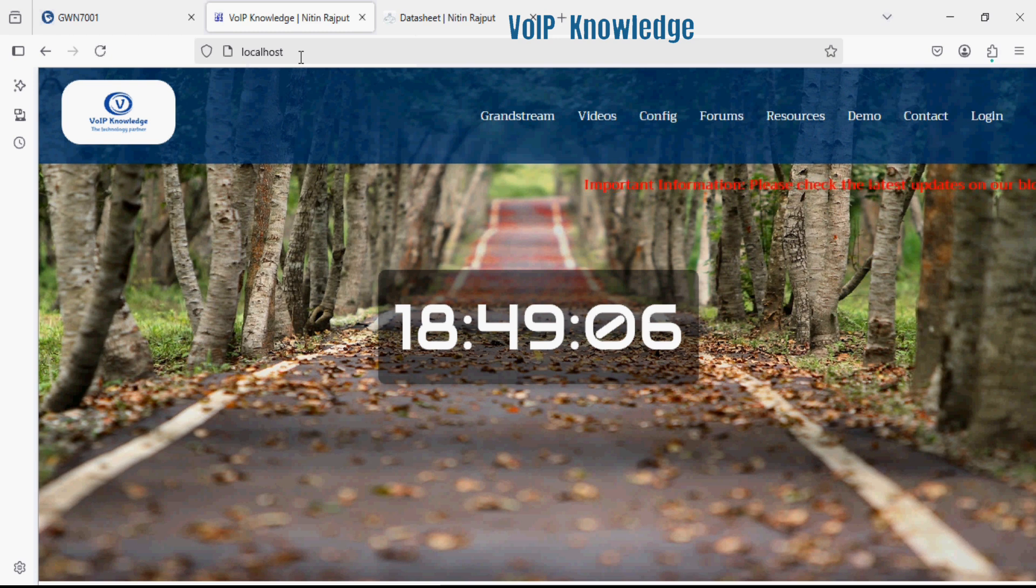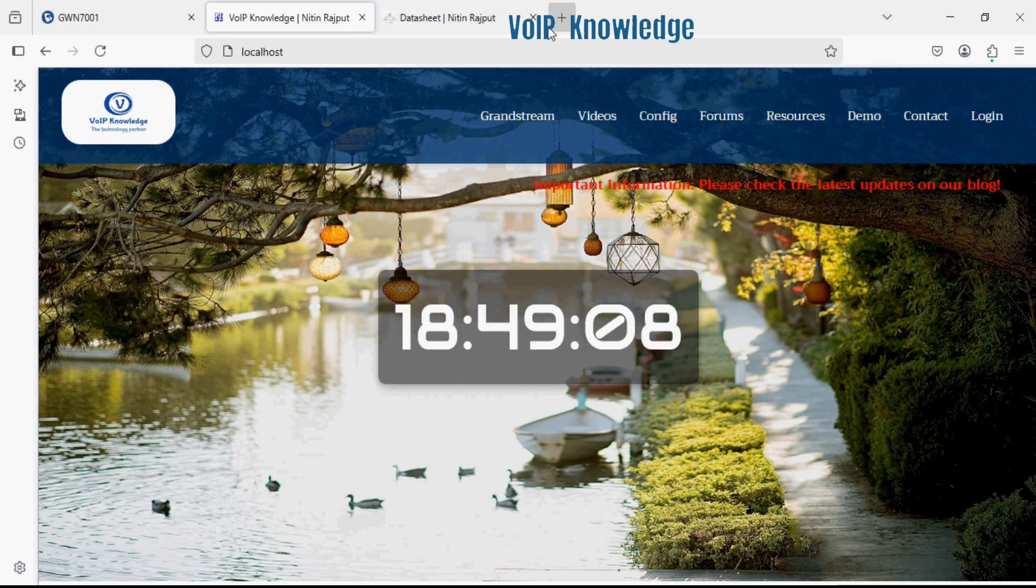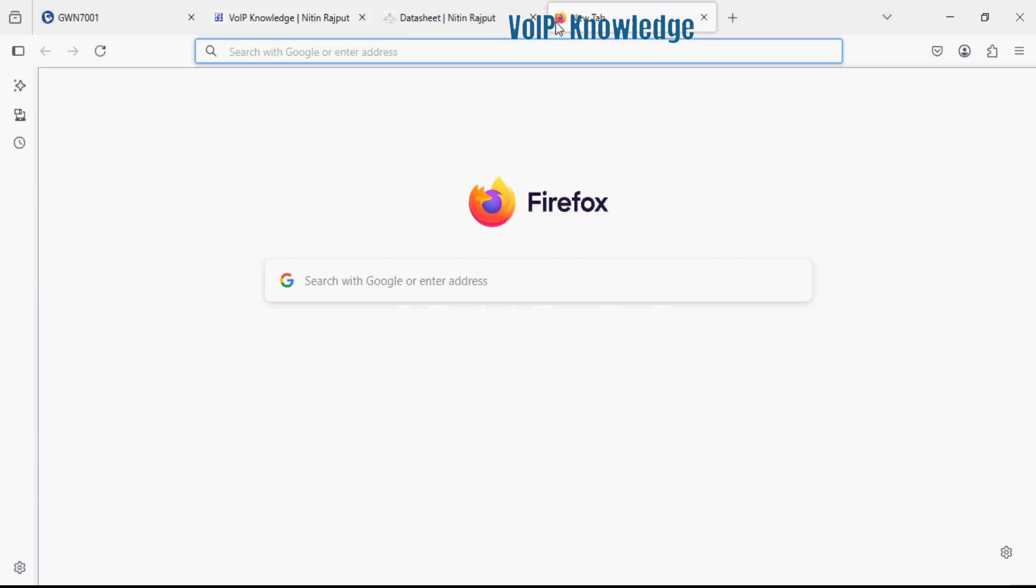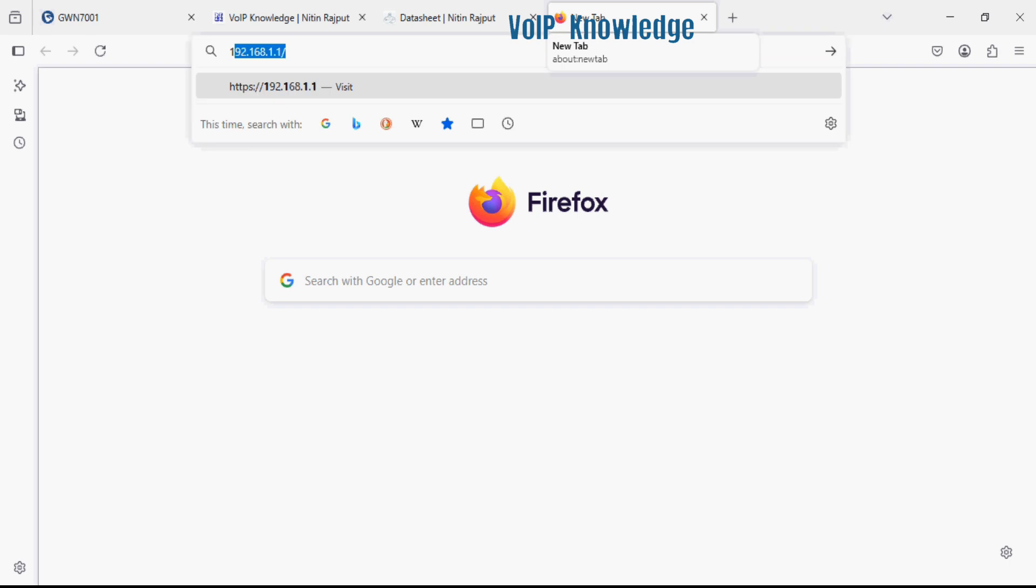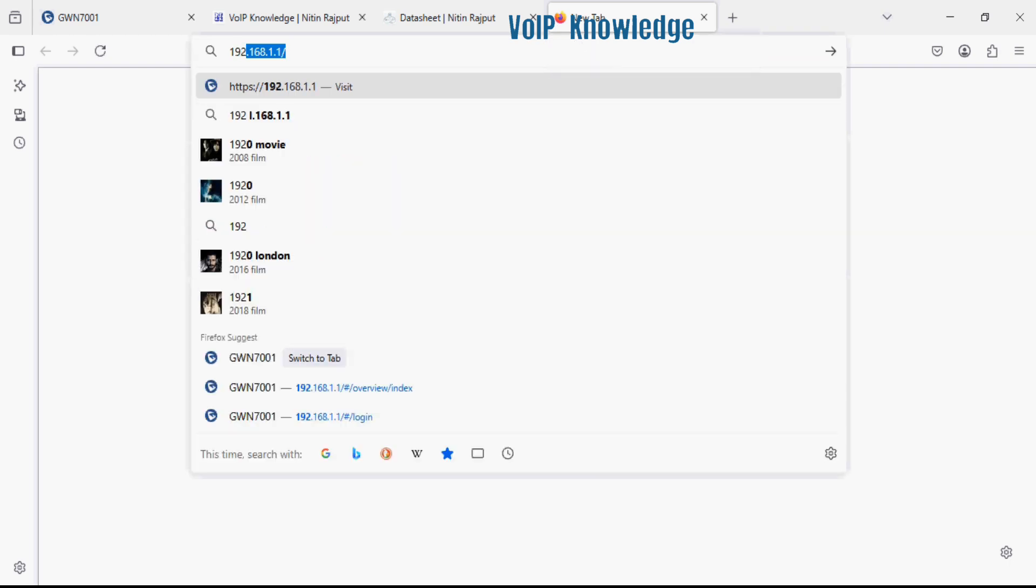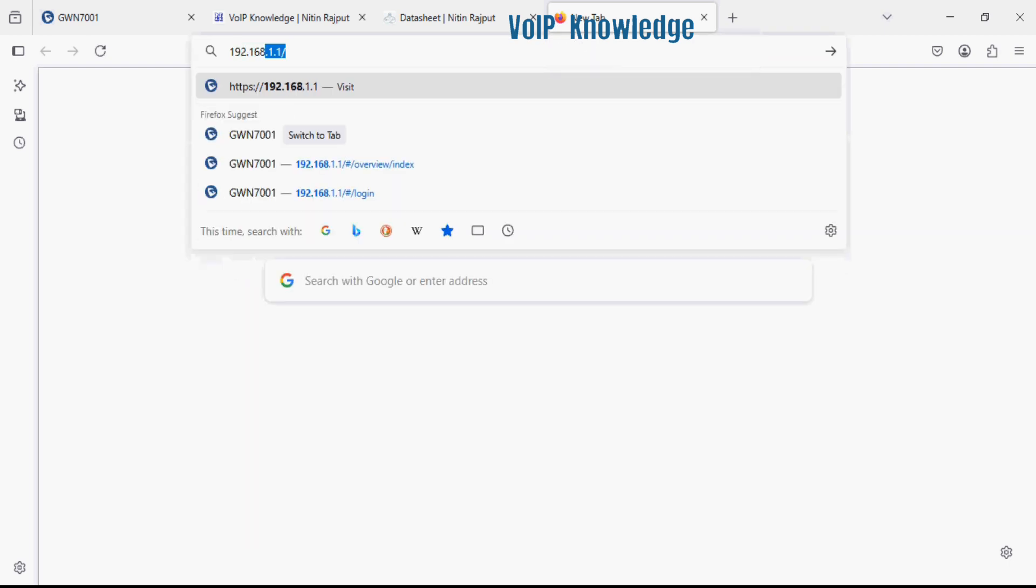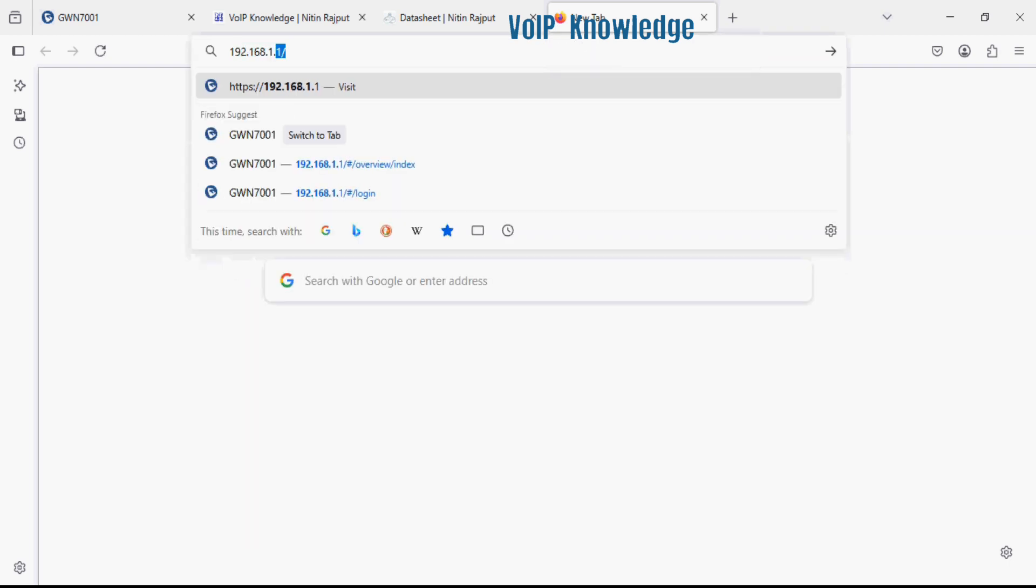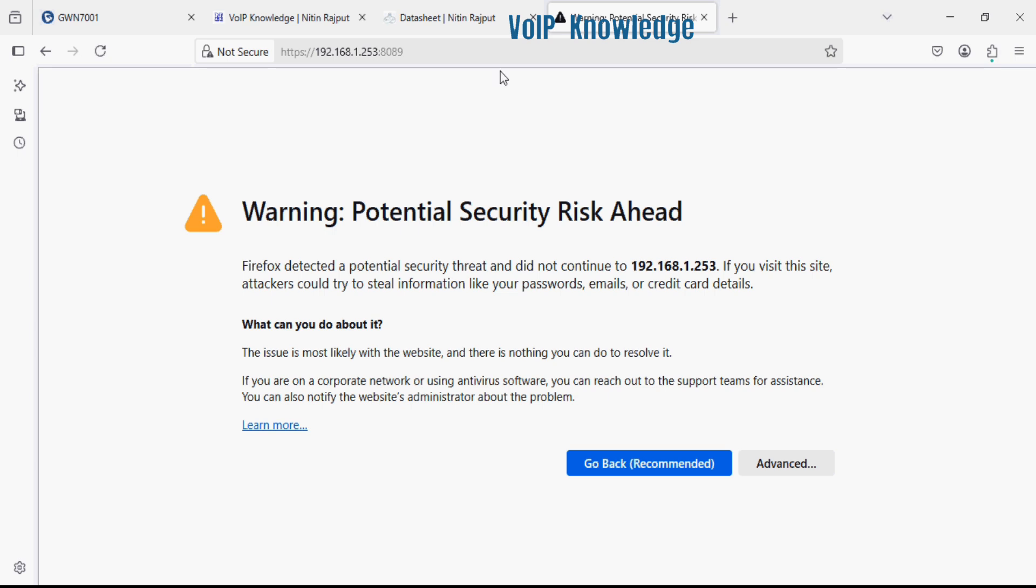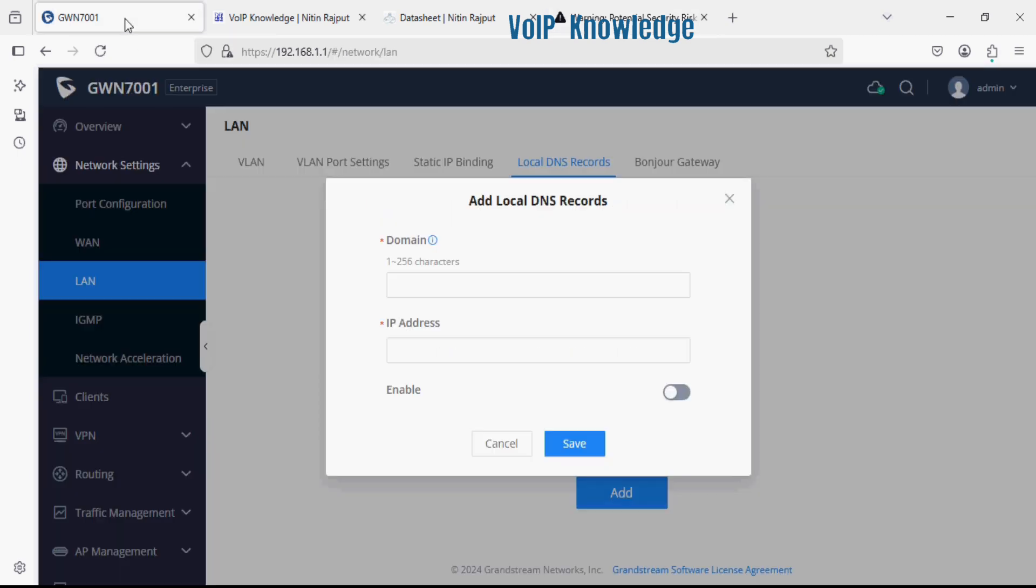Similarly I have UCM PBX, so instead of logging in from the IP address I'll set a domain for this so that I can access the PBX from a custom URL.